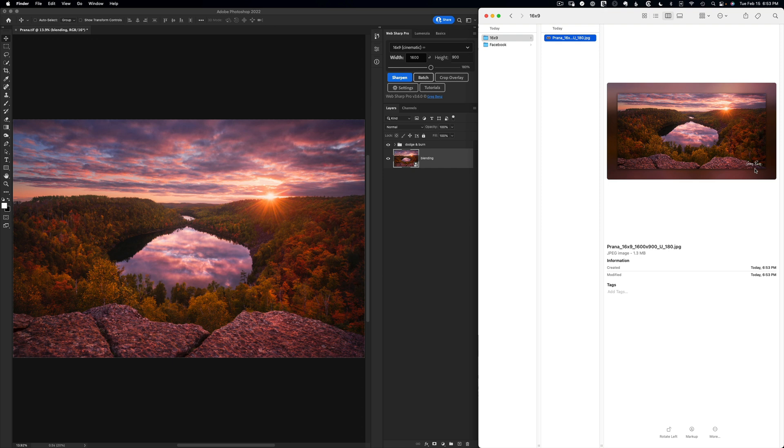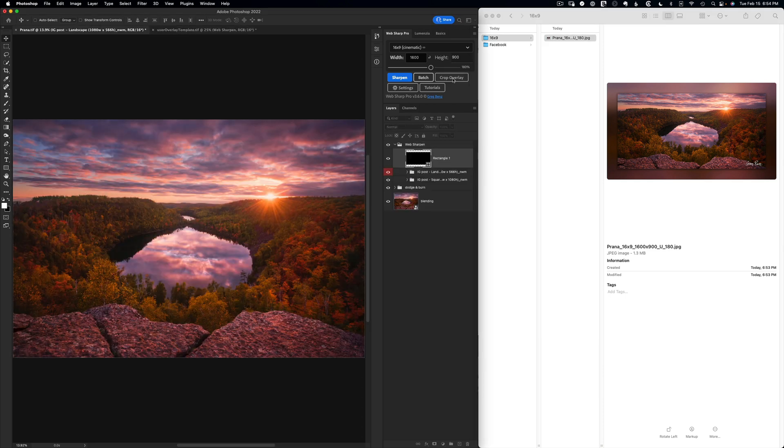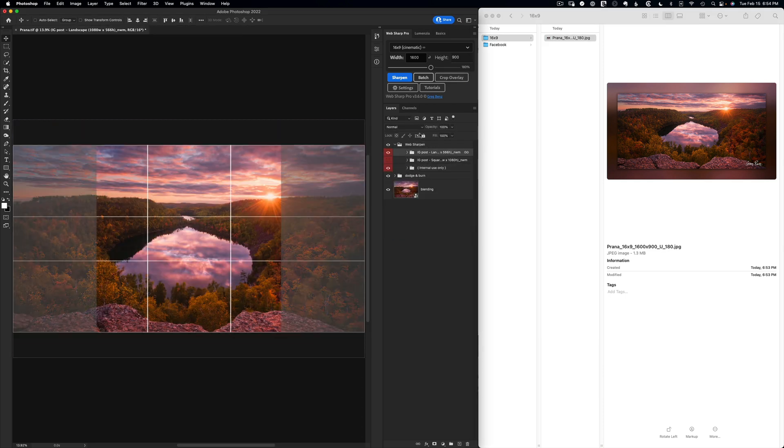And if you're doing a lot of custom options like this and you want to save them with your work, you can use the crop overlay feature. When I do that, it's going to import my favorite crops that I've already saved.